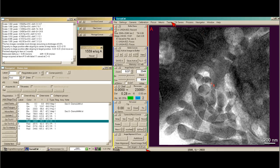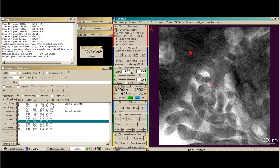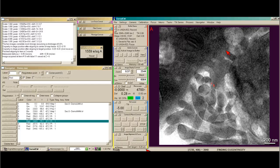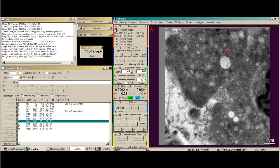The next thing I want to do is eucentricity. I want to make sure that we're really good and eucentric at this position on the grid. I'm going to do not rough eucentricity and not fine, but both. What this will do is go down to 4,700X for rough eucentricity and take a series of tilted images from minus 5 to 5 degrees and cross-correlate them to adjust the Z height. Rough eucentricity has finished, and we're going to do fine eucentricity.